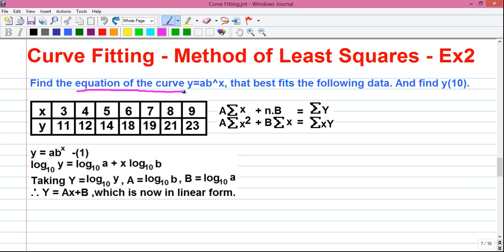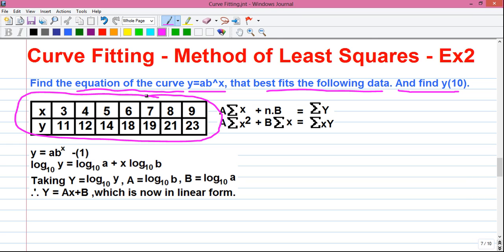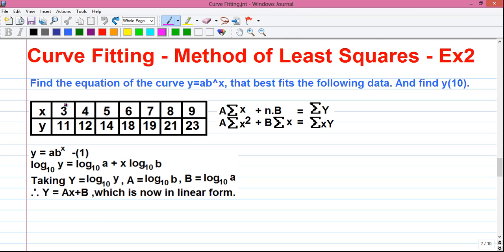Our question is: find the equation of the curve in the form y = a·b^x that best fits the following data, and also find y(10). These are our given data set where some values of x and corresponding values of y are given. Our objective in curve fitting is to find the equation of the curve which not only fits the given data but also helps us find unknown values. Here, the unknown value is y for x = 10. In the table, we are given up to x = 9, so we have to find y for x = 10.